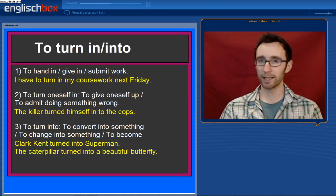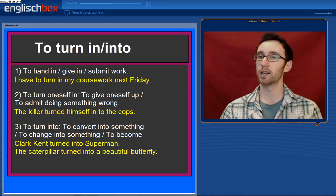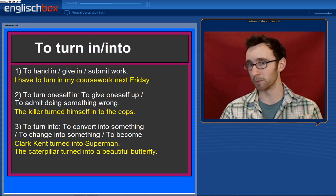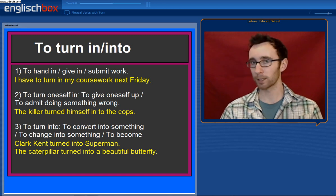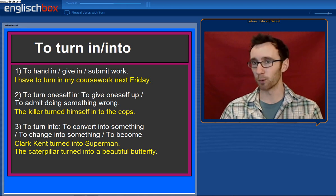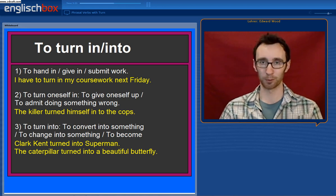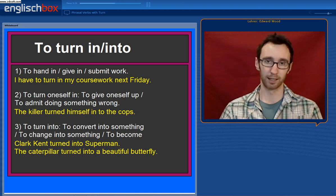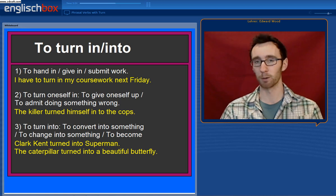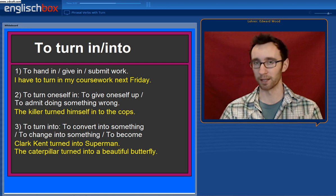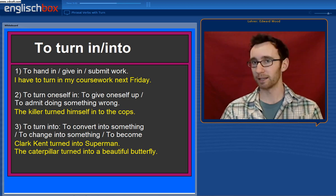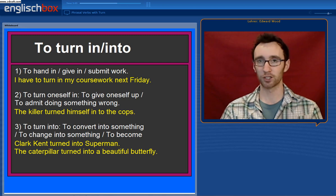What about to turn in or to turn into? There are a number of different uses. Firstly, it can mean to hand in, give in, or submit work — more in American English. I have to turn in my coursework next Friday. To turn oneself in or to turn another person in means to give oneself up to the police, to report oneself, or to report another person. It can also mean to admit doing something. The killer turned himself in to the cops — he went to the police station and said he committed the crime.